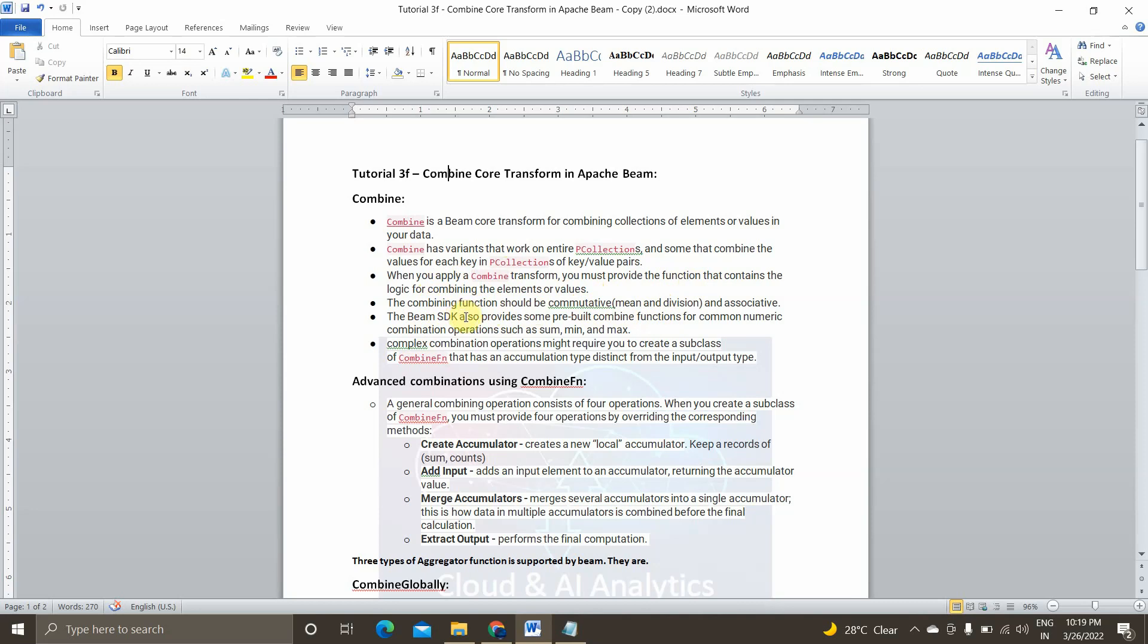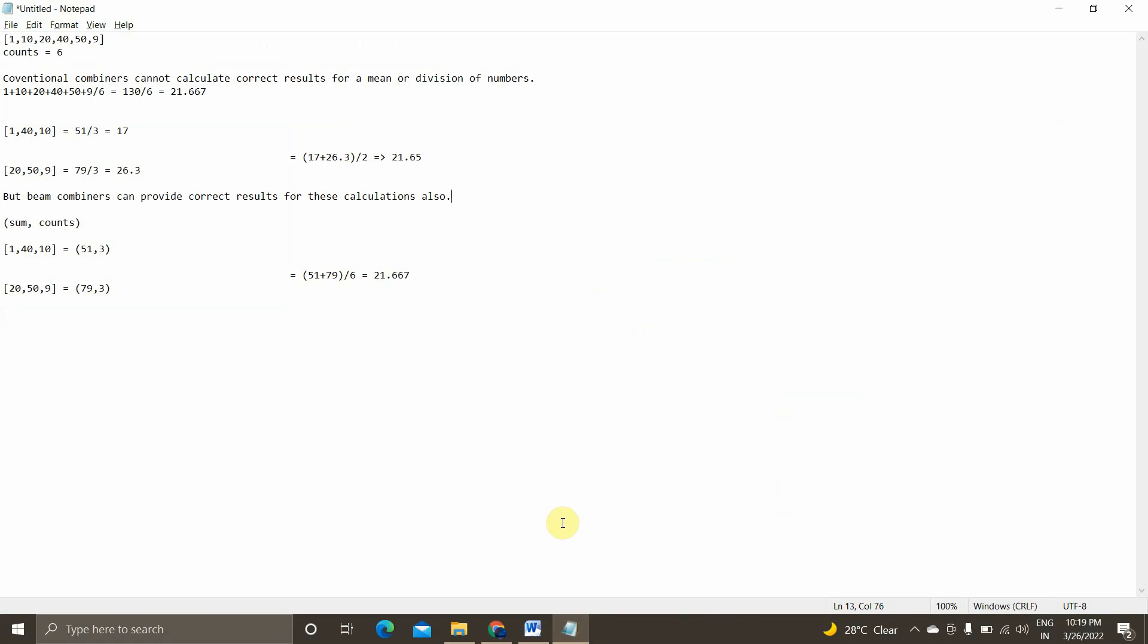For this, I will take an example. We will go to this notepad. I will take an example where there is a collection of values and the total count is 6. So suppose we wanted to calculate the average of these numbers. Ideally, it should be the sum of all numbers divided by the total count of numbers, which comes to 21.667.